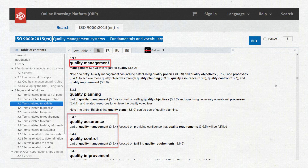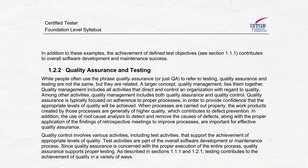There is the ISO 9000 standard related to quality management systems. You can check the definitions of quality assurance and quality control there. According to those definitions, both QA and QC are parts of quality management, but the definition does not say that QC is part of QA. A similar explanation can be found in the ISTQB syllabus. You can pause the video and read it on your own — that is literally all the information ISTQB provides related to QA, QC, and testing.